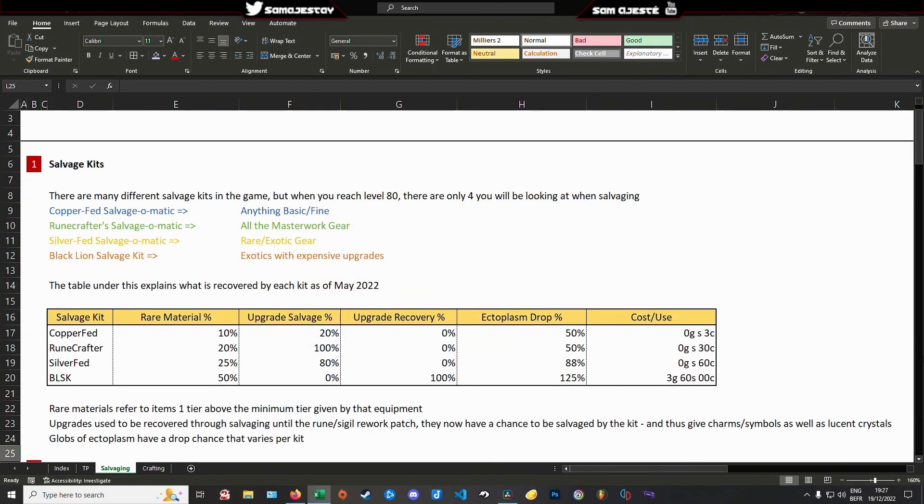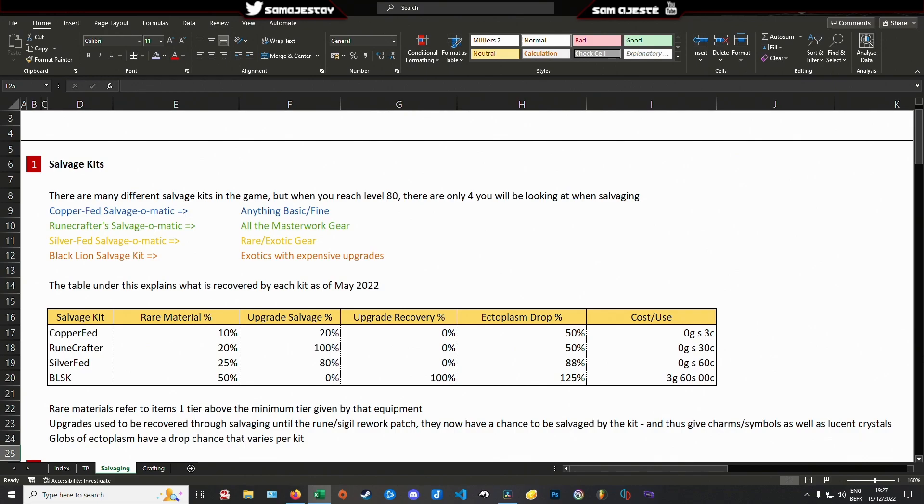But just like there are rules, exceptions lurk in the shadows. While these kits work fine in a day-to-day casual gaming scenario, there exists some optimization. First of all, replace all basic kits with a copper-fed salvage-o-matic. Then salvage your masterwork gear with the runecrafter kit to take advantage of the upgrades, be it runes or sigils that are slotted within.